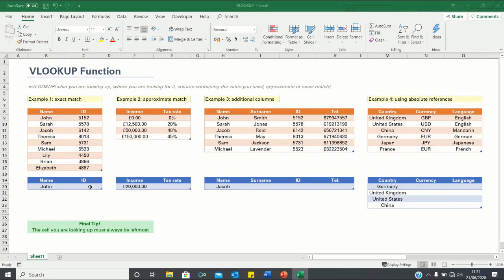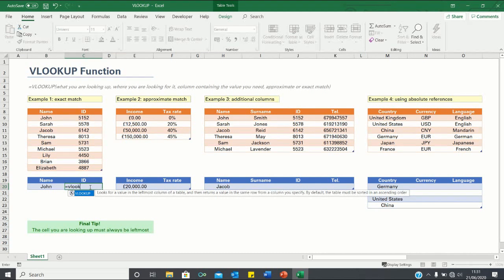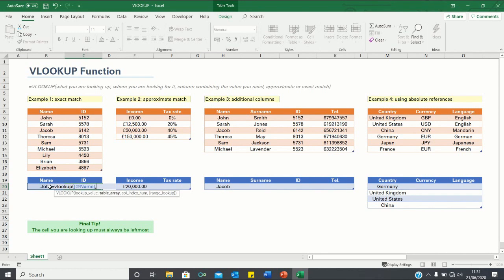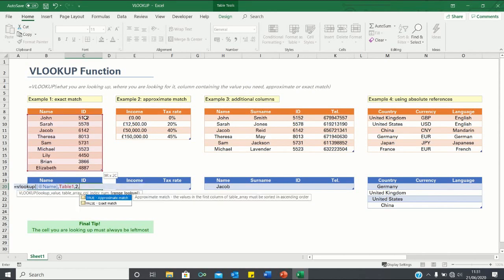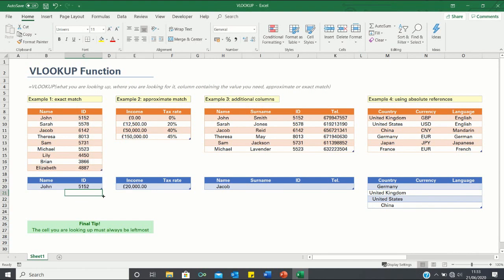To do this we click equals VLOOKUP. We look up the name John within the table provided, and we retrieve the value in the second column — clicking 2 because this is the column that contains the ID — and finally we click false as this is an exact match. As you can see, we are given an ID of 5152, which is the one that corresponds to the name John.